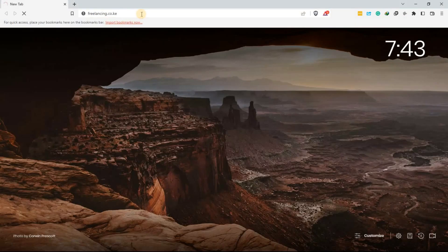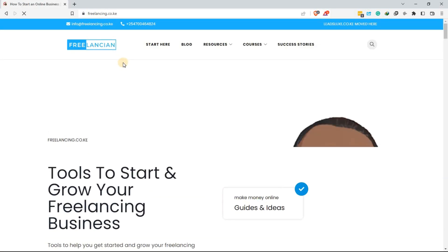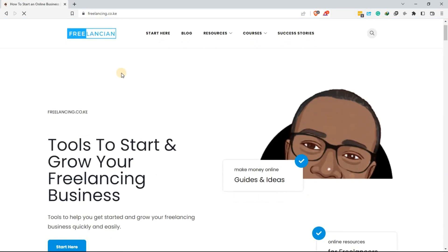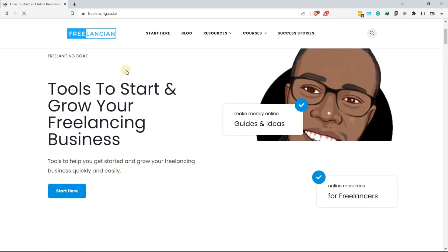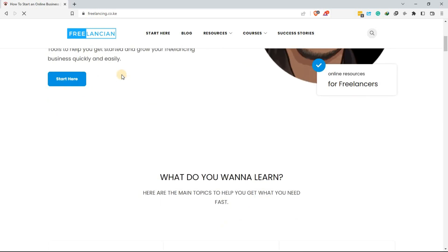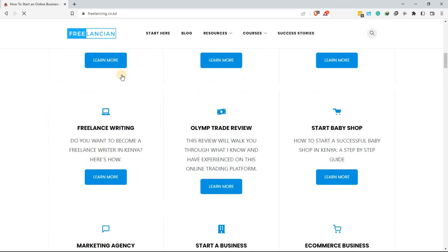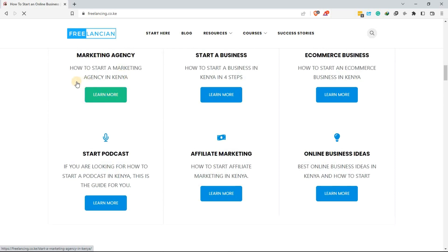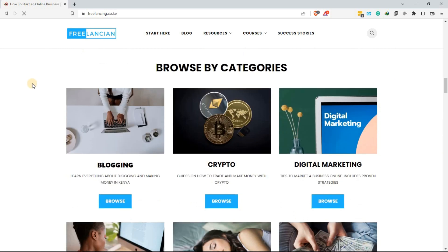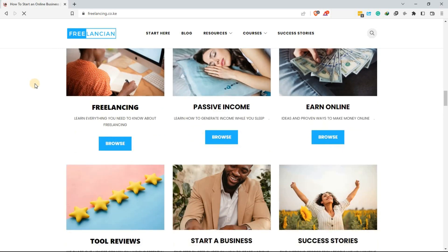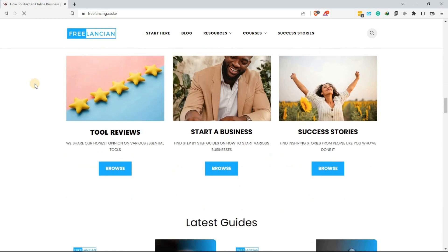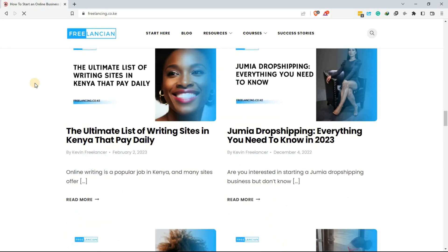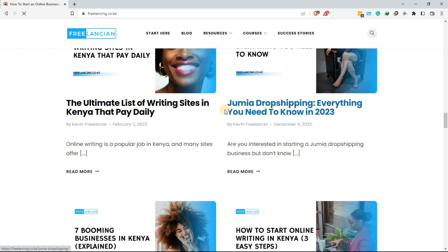So those are five of the best online side hustles you can try in Kenya to make extra income from home. Whether you're a writer, social media savvy, or an entrepreneur, there is a side hustle that can work for you. Remember, online side hustles require hard work and dedication, but with the right mindset, you can make a good income from home. Thanks for watching, and I'll see you in the next video.